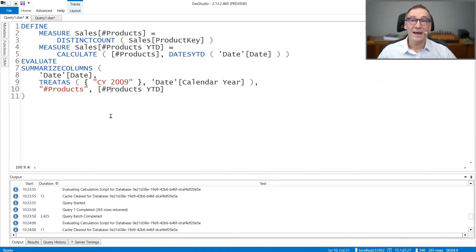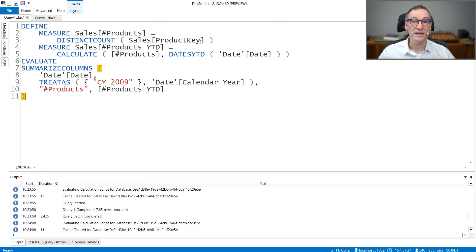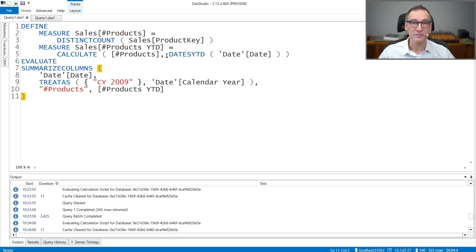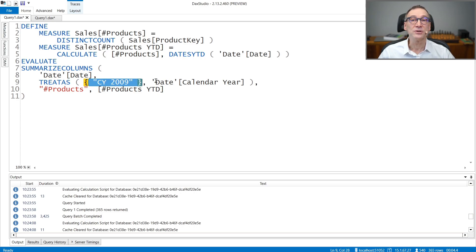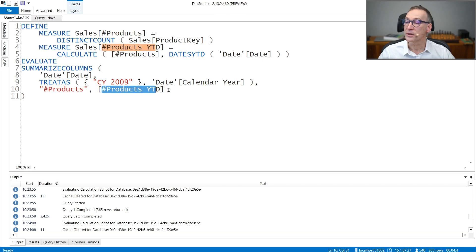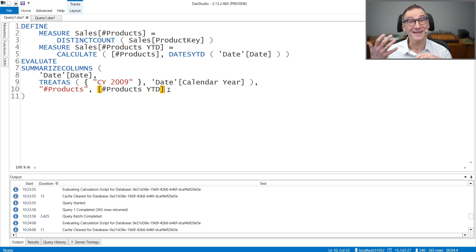I want to analyze the performance of Distinct Count, so we start with this query. We have a number of products — that's a measure that does the Distinct Count of the Product Key column. And then we embed the same measure inside a YTD, so it computes the number of products with a dates YTD over date. Everything is inside SUMMARIZECOLUMNS by date, so for every day in 2009, we compute the number of products YTD — on the 1st of January, the number of products of the 1st; on the 2nd of January, the 1st and the 2nd together with a Distinct Count.